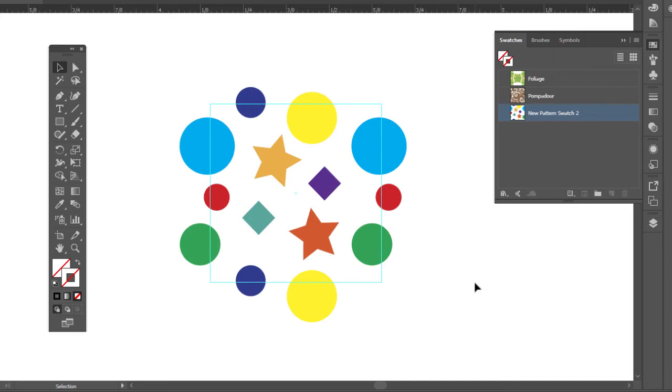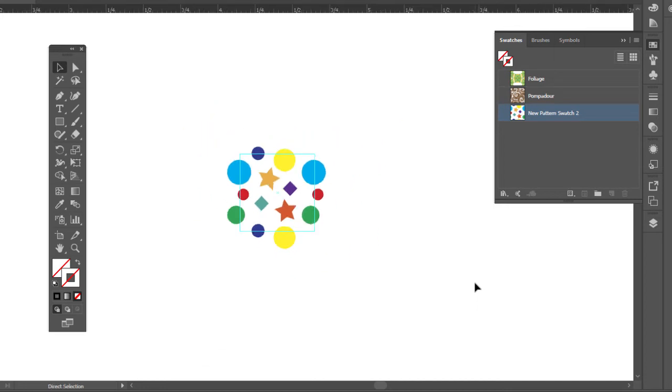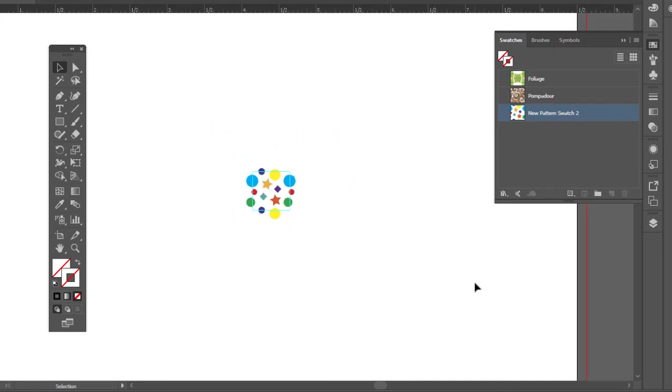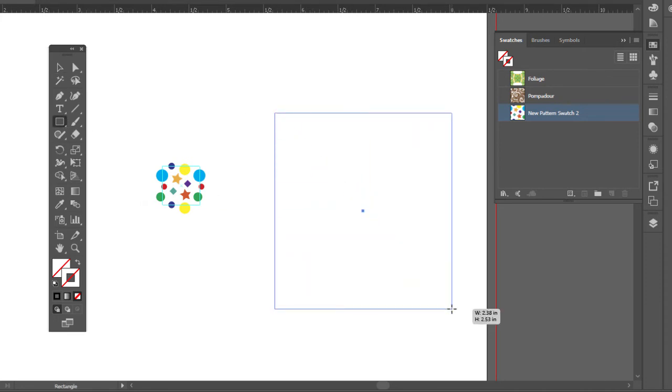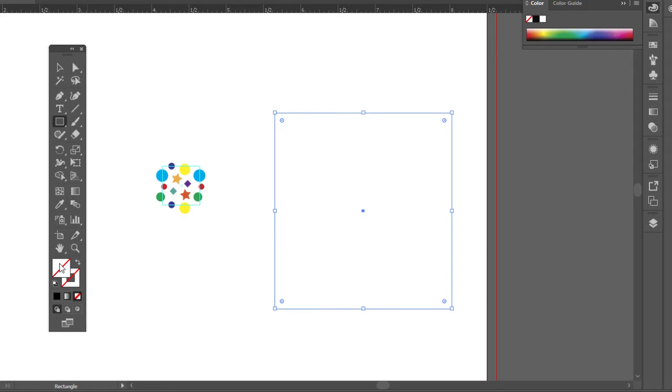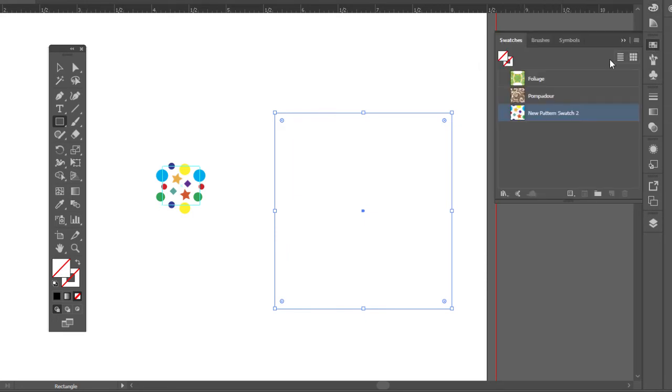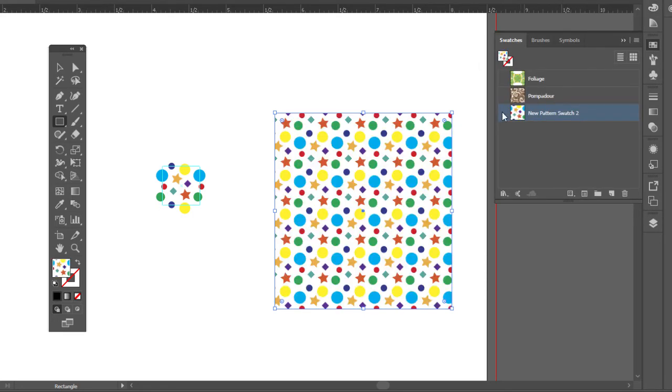Let's give it a little test. So let's do Control minus. Zoom out a bit and draw a nice rectangle. Go to fill. Here's my fill. Click on that. And there you go.